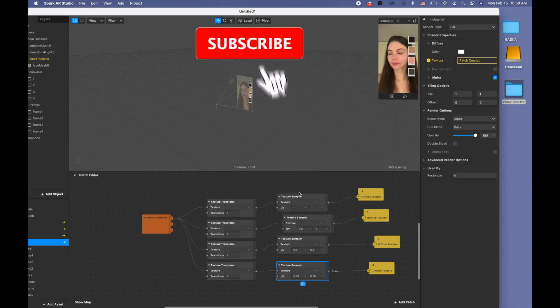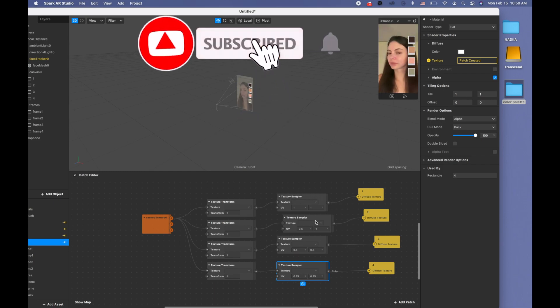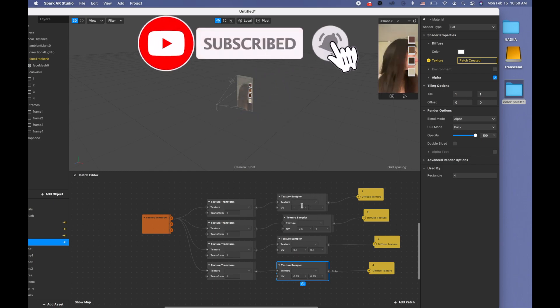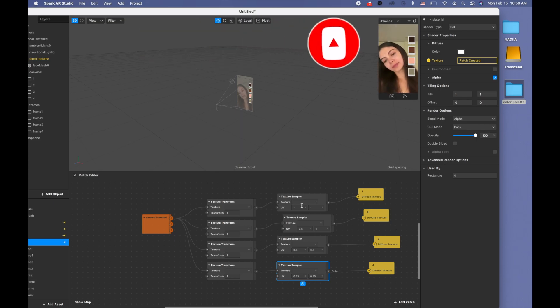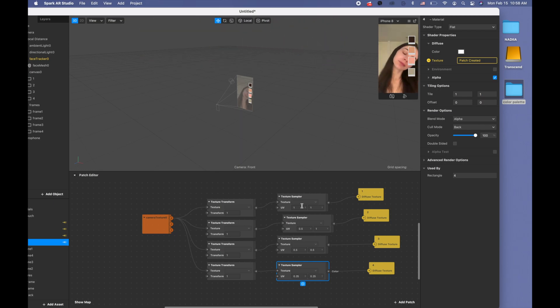Play around and pick what you like the most, or use mine if you like them. Thank you so much for watching, guys! If you like this video, please like it and subscribe to my channel. Bye bye!